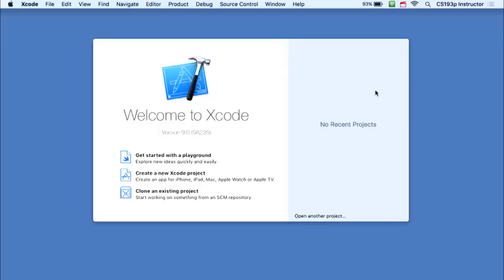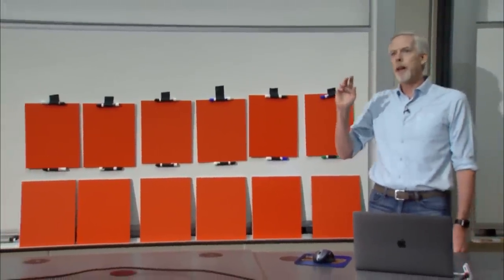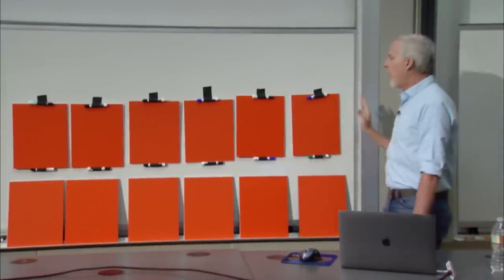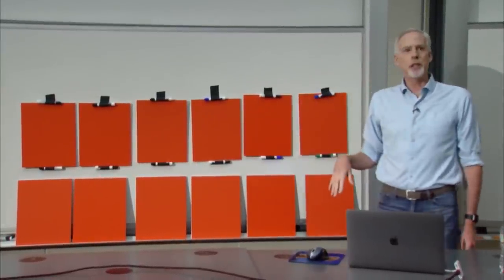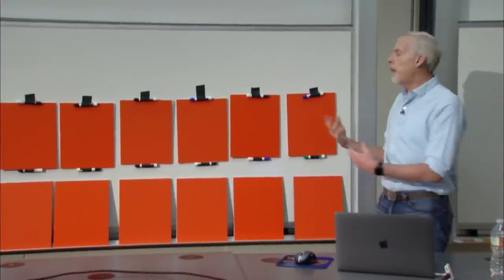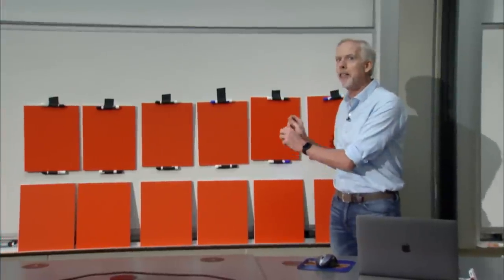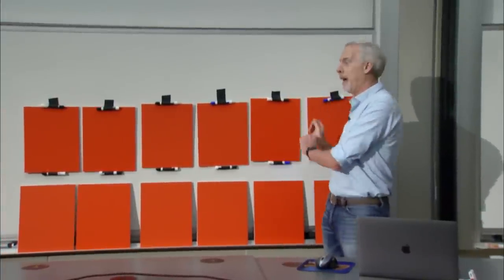When you launch Xcode for the first time, you get a splash screen. We need to build an app. I decided to show you a real-life app: the game Concentration. Behind cards that are all face down, there are pictures, and the goal is to match the pictures. There are 12 cards and six pairs. You pick two cards at a time — if they match, you win and the cards go away. If they don't match, you turn them back down and pick two other cards.